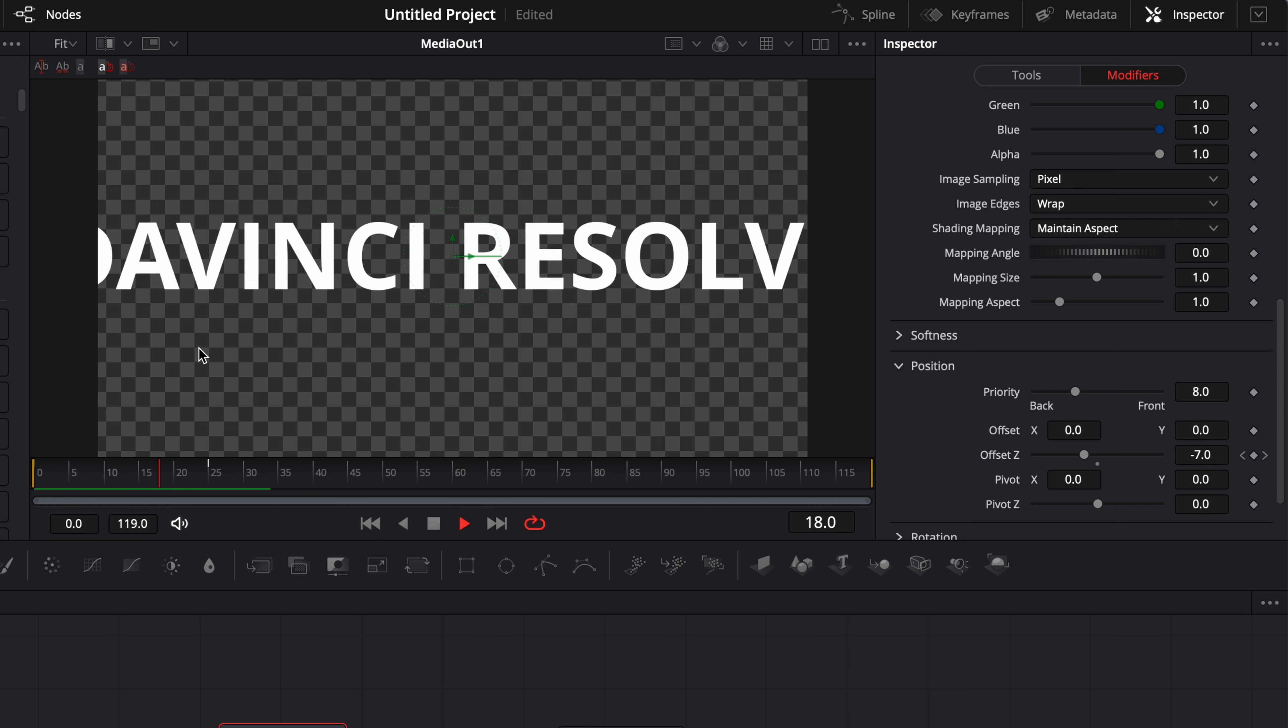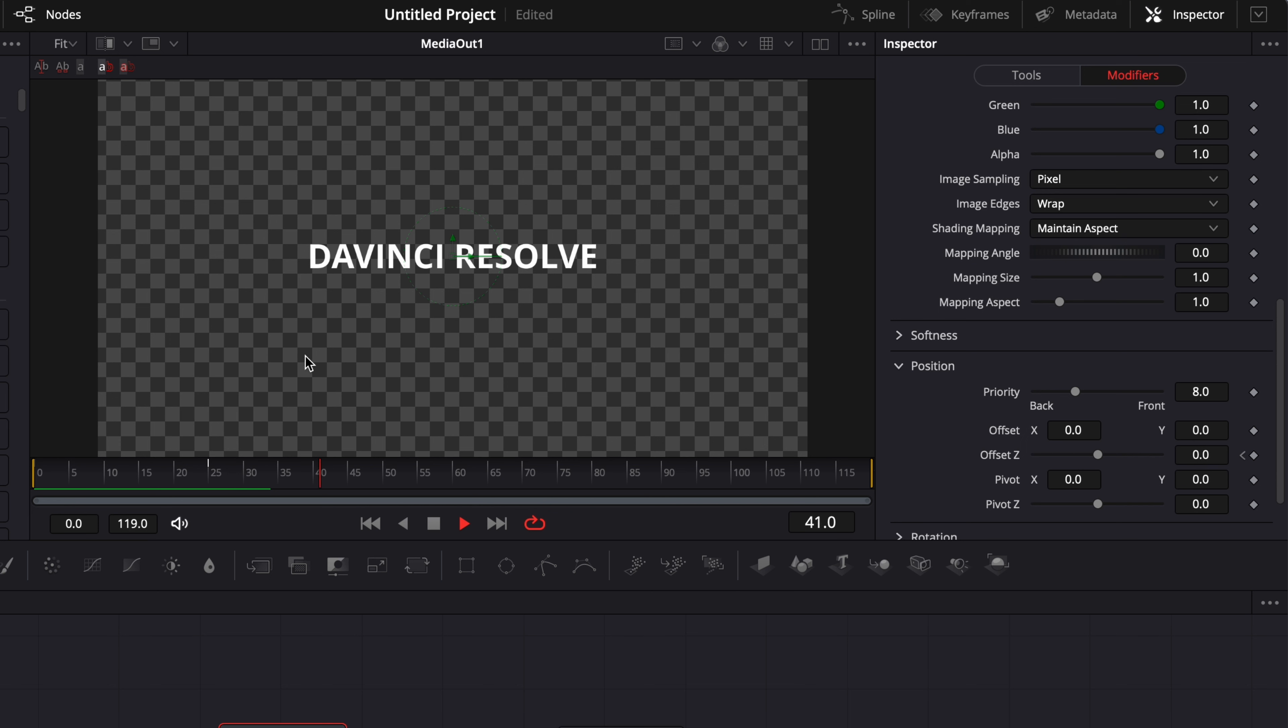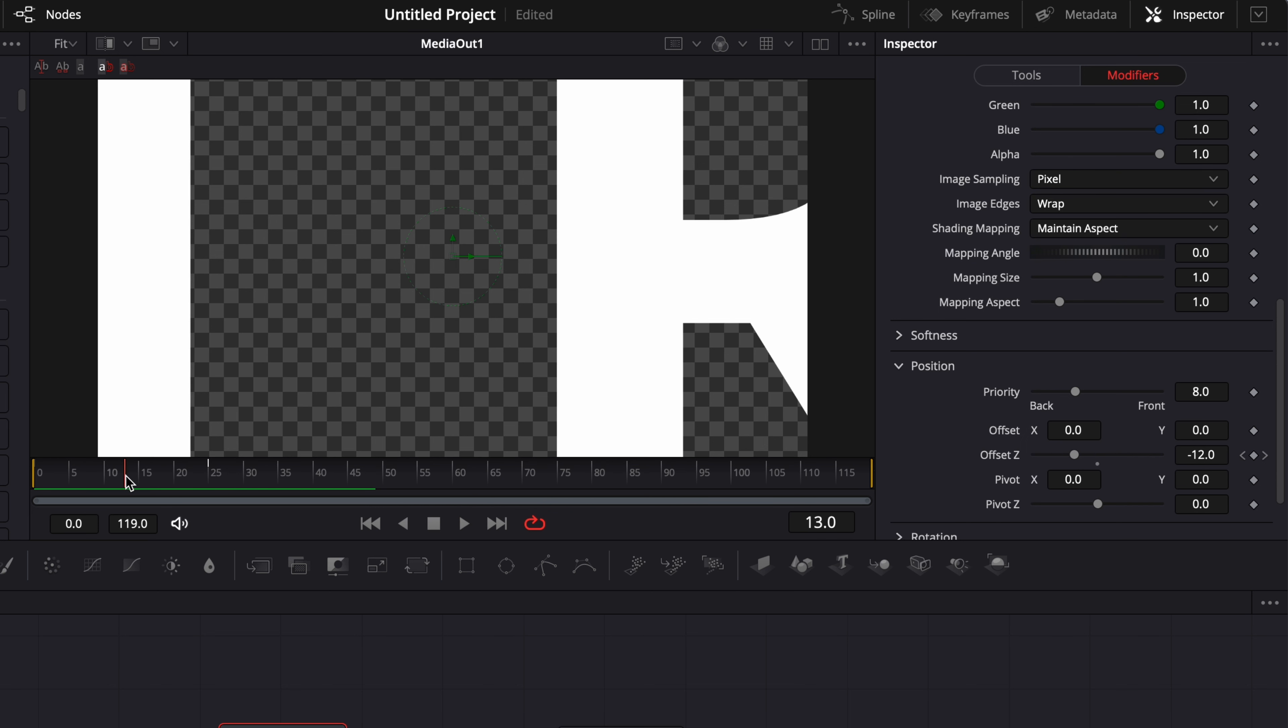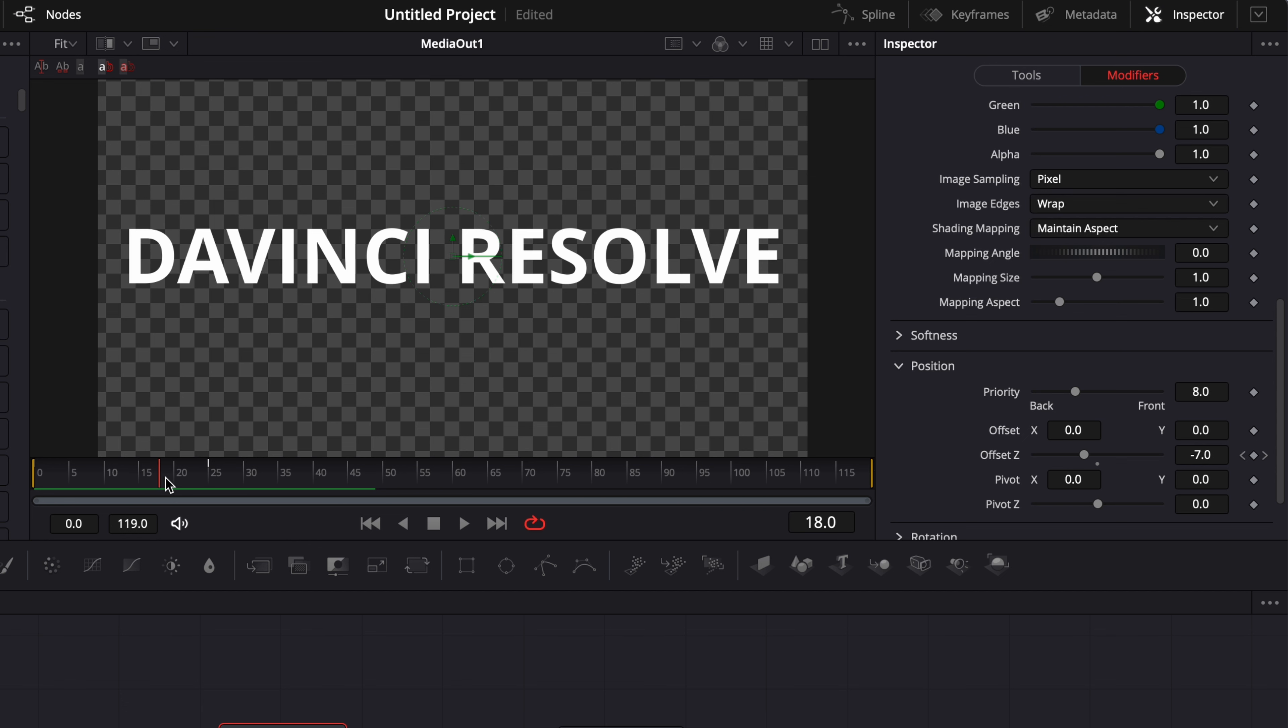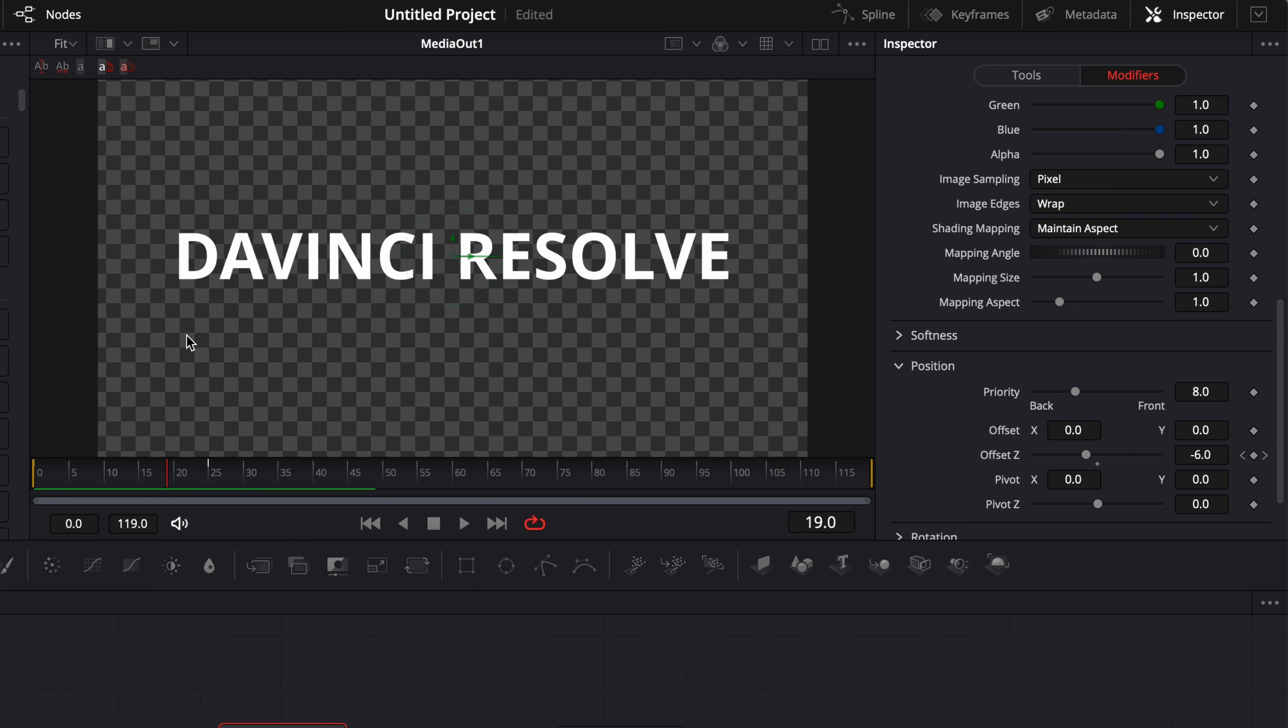And then we're just gonna go down to frame zero and we're gonna put the offset Z at minus 25. So right now basically we've got an animation where the text is out of the screen and then just coming in into the screen. But as you can see right now it's affecting the entire text.